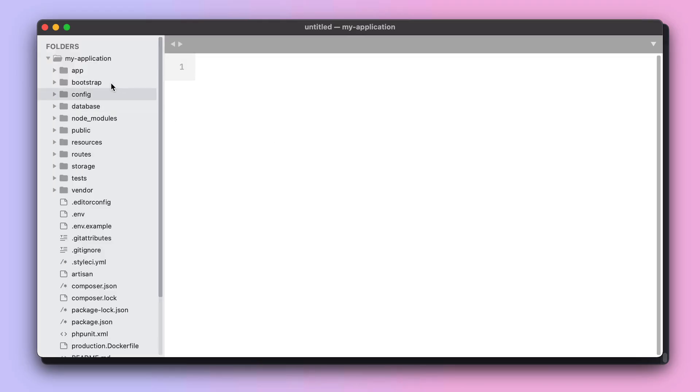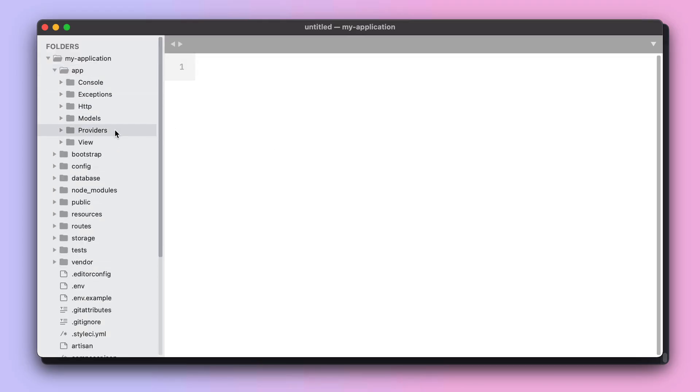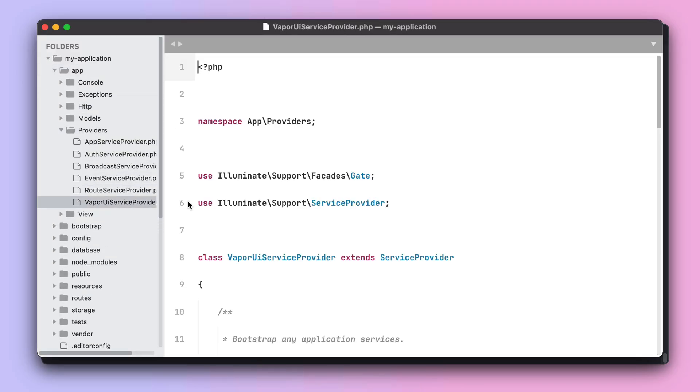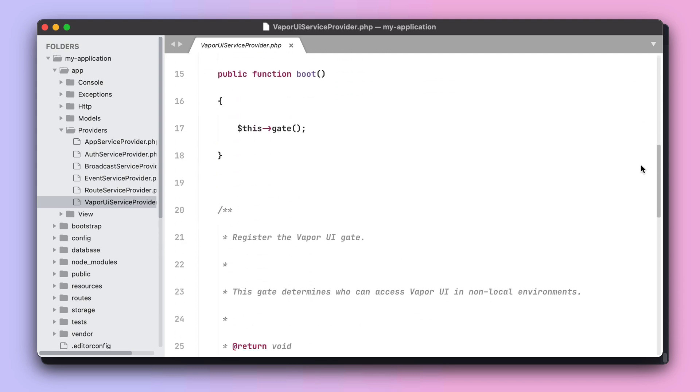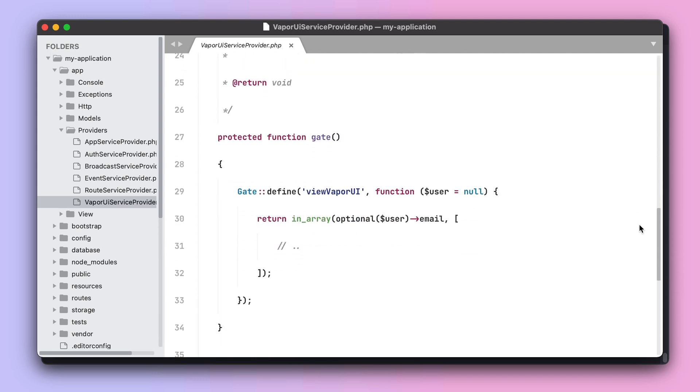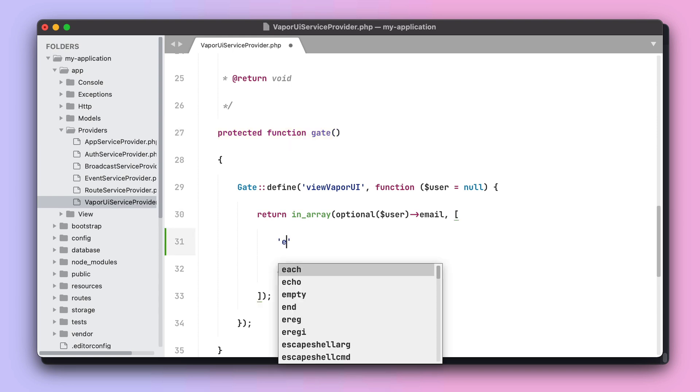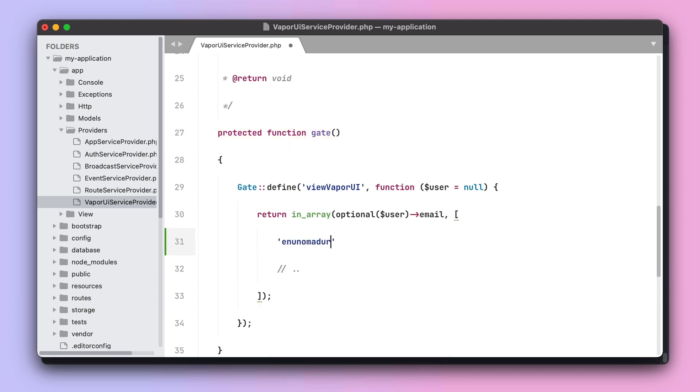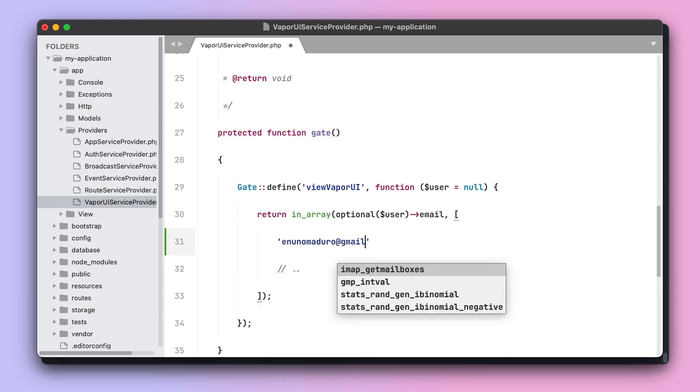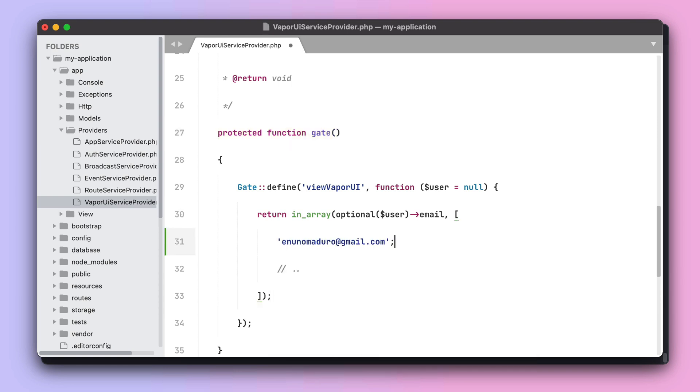So let's open our app providers Vapor UI service provider, and then scroll all the way down until the method gate, which is the place where you can define the list of emails who can have access to your dashboard. In this case, I'm going to just add myself.